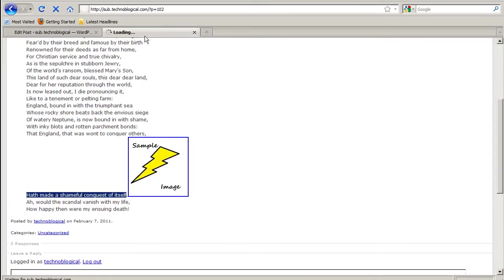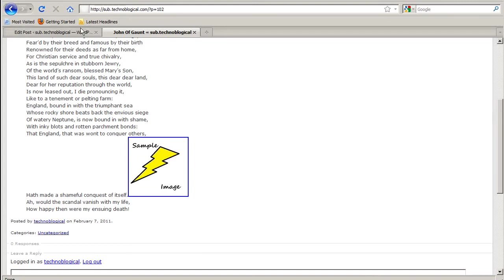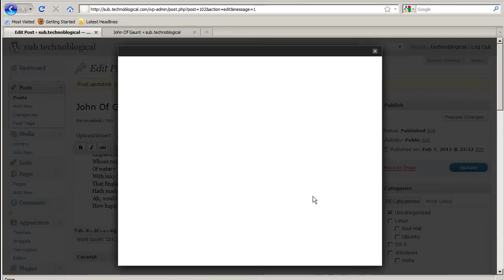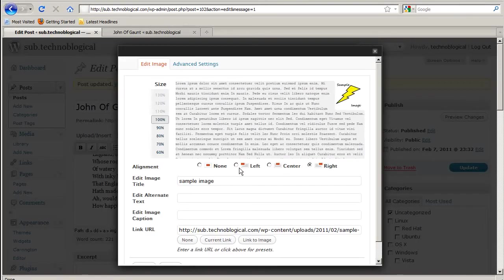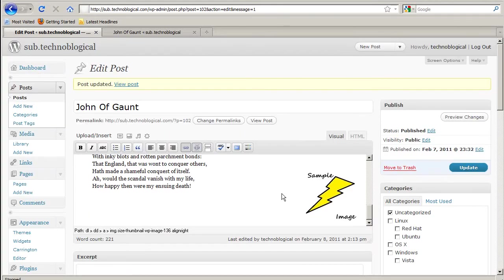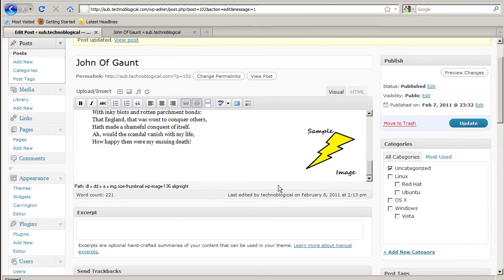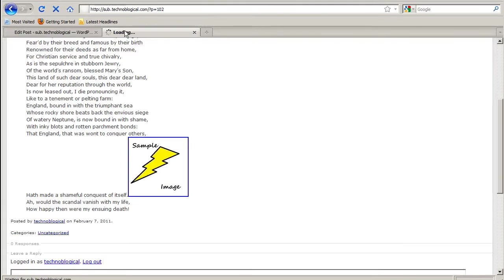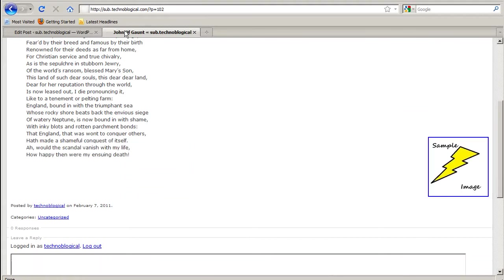Now refresh the page. Still doesn't look right. Update. Ah, that's much better.